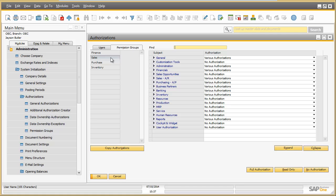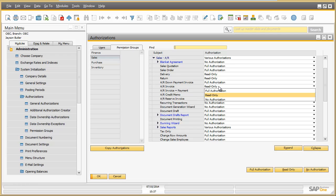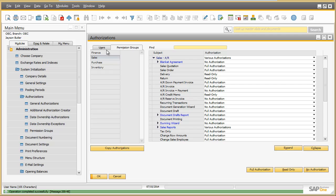Assigning transactional authorizations to a permission group happens in the same way as to an individual user. In this example, I grant full authorizations for AR invoice to the sales permission group. Now let us take a look at the authorizations of Bill Levine.